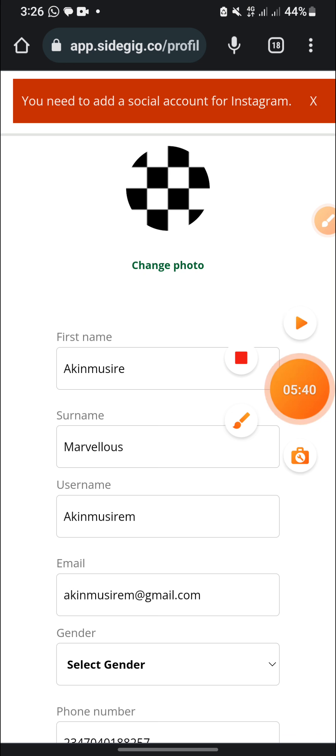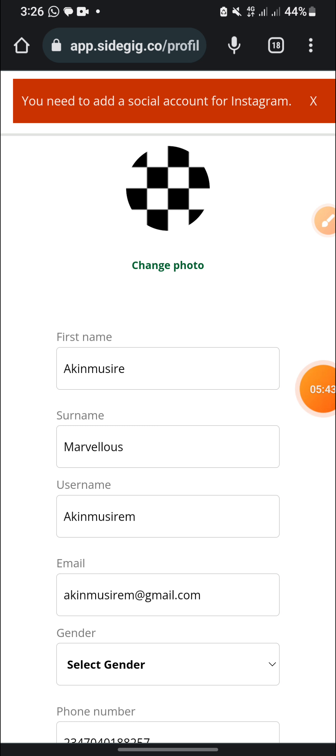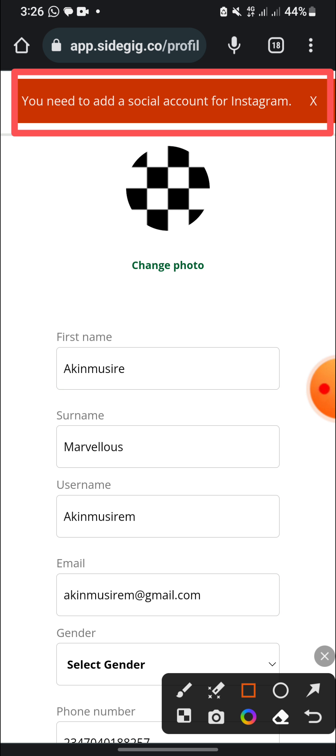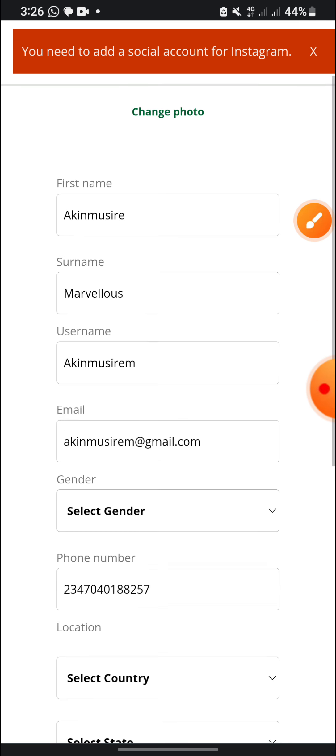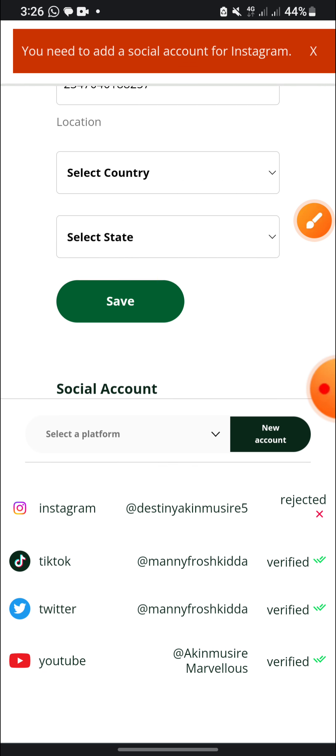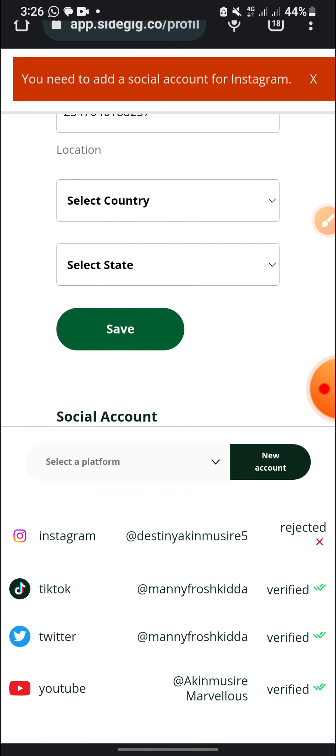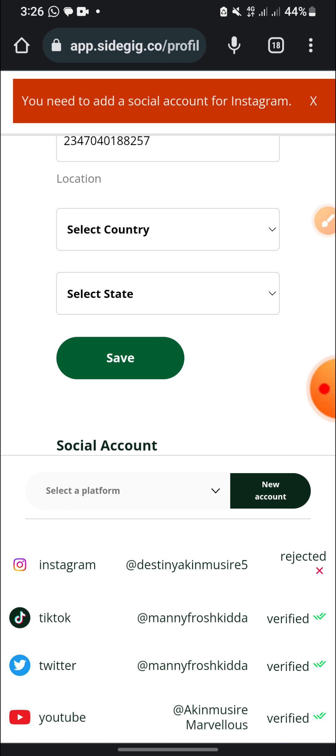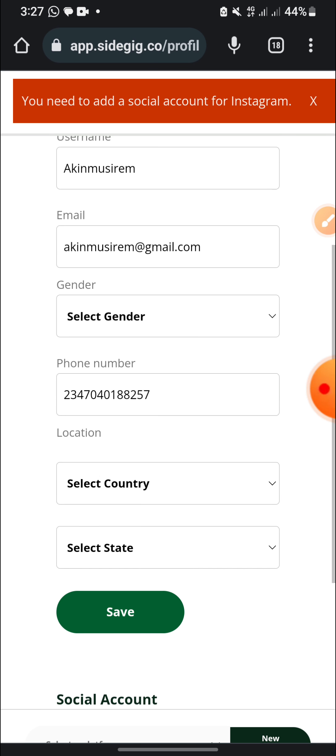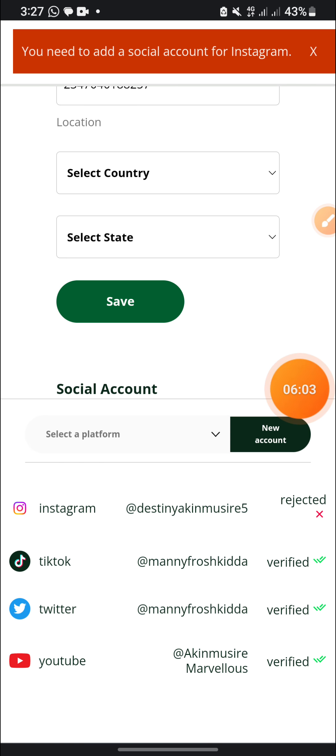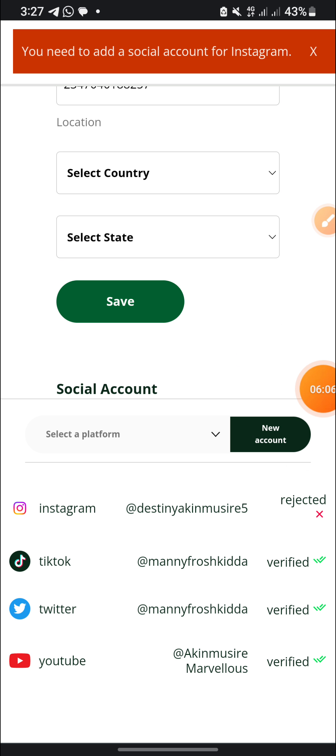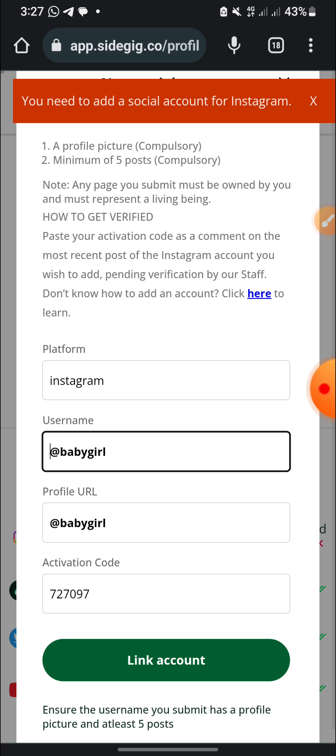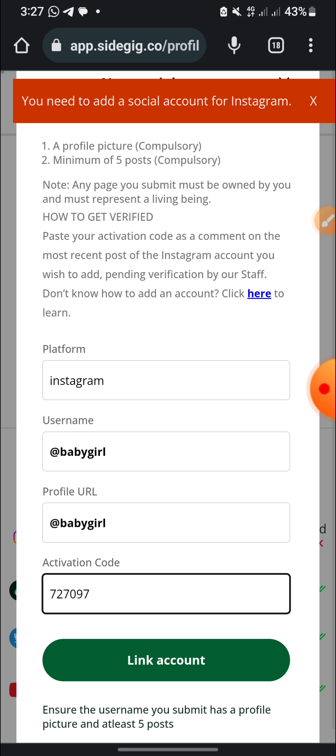So this is it. I will need to add my social account for Instagram, and I think I will do that also for other things. So I will add my social platform account. I think I have added for TikTok, Twitter, and YouTube, but I haven't, they didn't verify my Instagram account. Why? Okay, I'm going to be doing that now. Let me just add for my Instagram again. Okay, I click on Instagram and they wrote a profile. I need a profile picture, minimum of five posts, and any page you submit must be owned by you and must represent a living being.